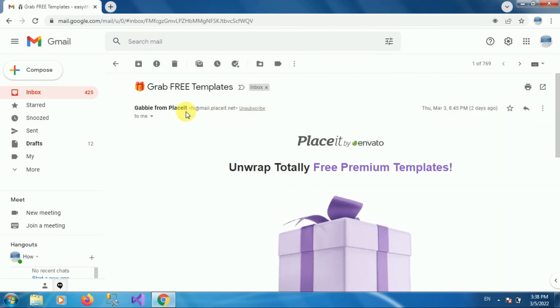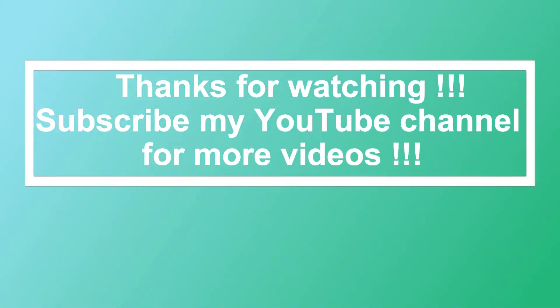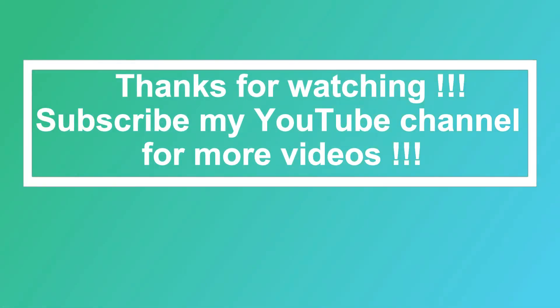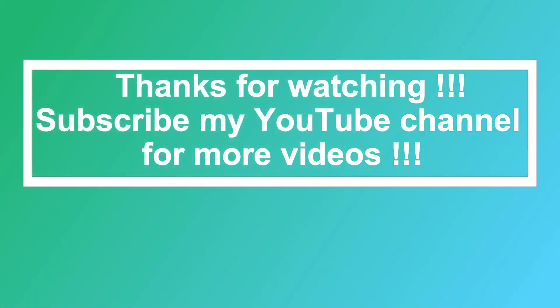You can see we have successfully unblocked the email address in Gmail. That's all — thanks for watching. If you are new to my channel, please subscribe to How To. Thanks a lot!